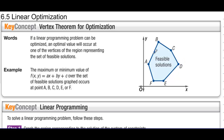An answer won't be in the middle of a line. The maximum or minimum value of f(x, y) = ax + by + c over the set of feasible solutions occurs at a vertex — for example, at point a, b, c, d, e, or f. In other words, always at a vertex.